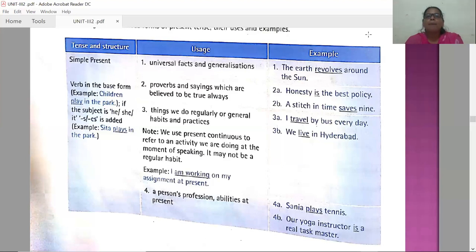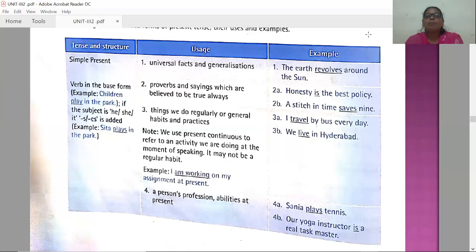Second usage: proverbs and sayings which are believed to be always true. Examples: 'Honesty is the best policy' and 'A stitch in time saves nine.' Third usage: things we do regularly — general habits and practices. When we do habitual activities, we use the simple present tense. Examples: 'I travel by bus every day' and 'We live in Hyderabad.'